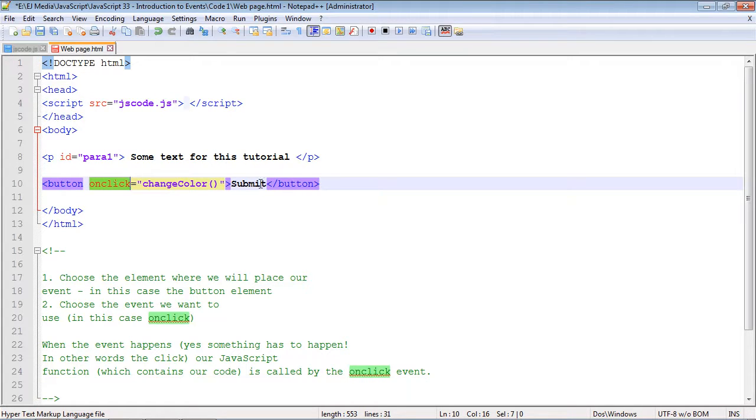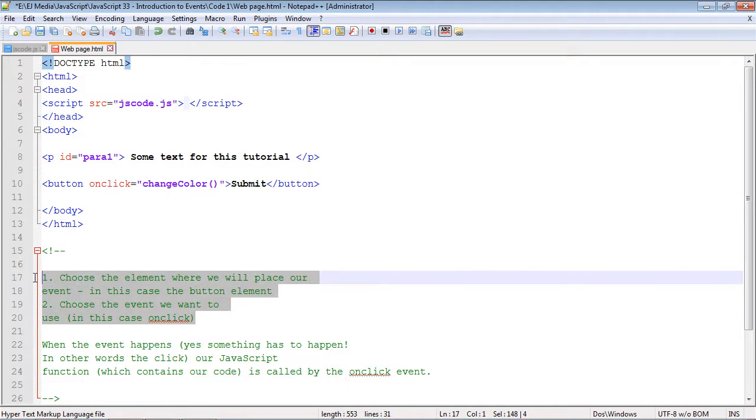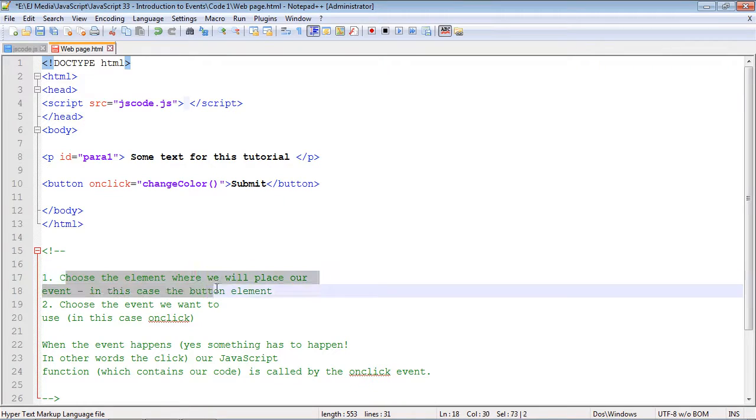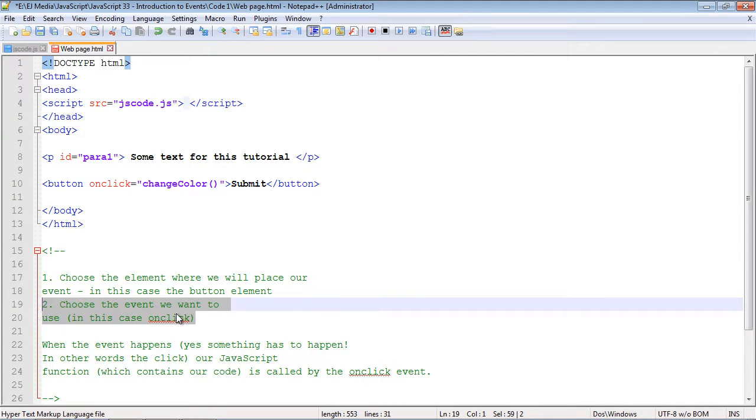Just remember it's a two-step process: you have to bind it to an element node and then you have to pick the type of event that you're going to use.